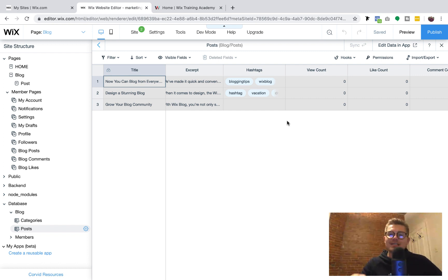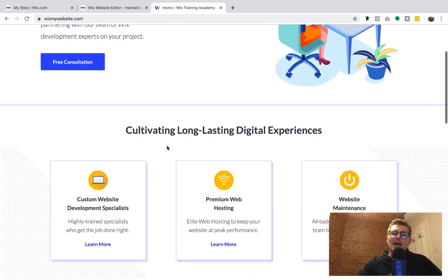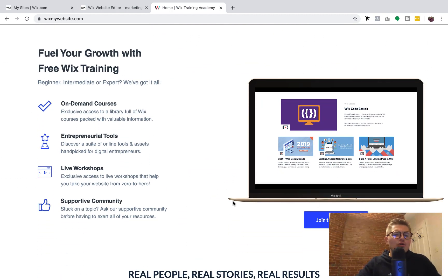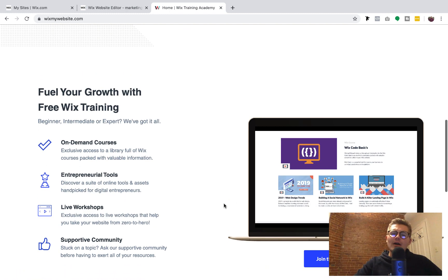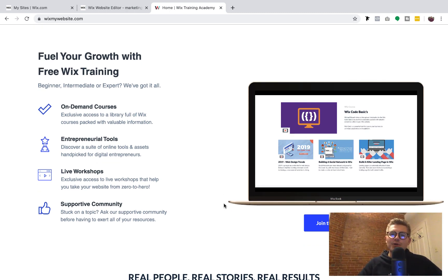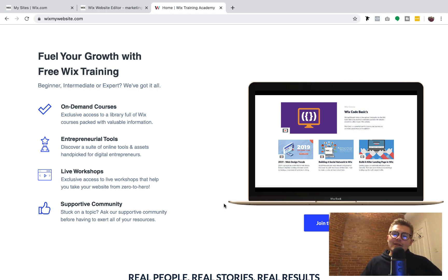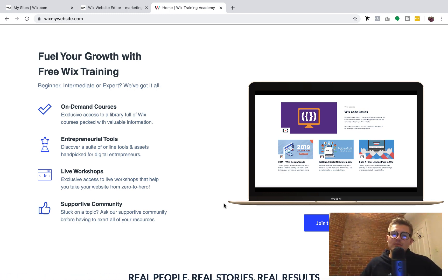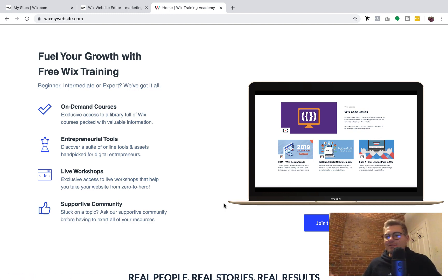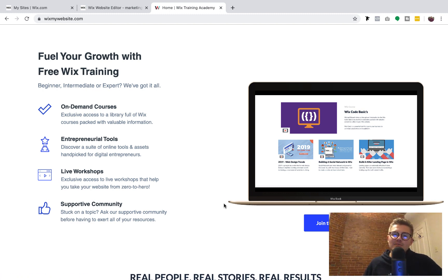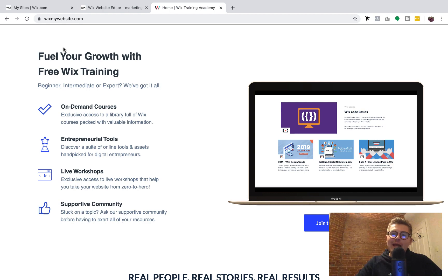If you head over to WixTrainingAcademy.com — same as WixMyWebsite.com — you can get free Wix training content with no strings attached. I've got free courses and webinars in there to kickstart your journey on Wix. And if you don't have a Wix account yet, you can use my affiliate link in the description below — if you like my content and want to support me, that'd be awesome, but no hard feelings if not. That's it for today's video — I appreciate you joining me to learn about the new Wix blog. Go out there, give it a shot. I'm telling you, it's pretty good.